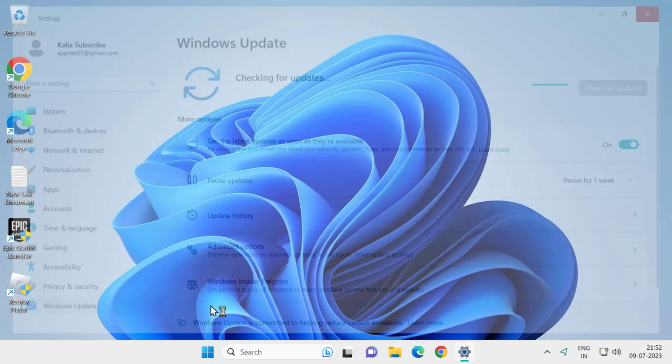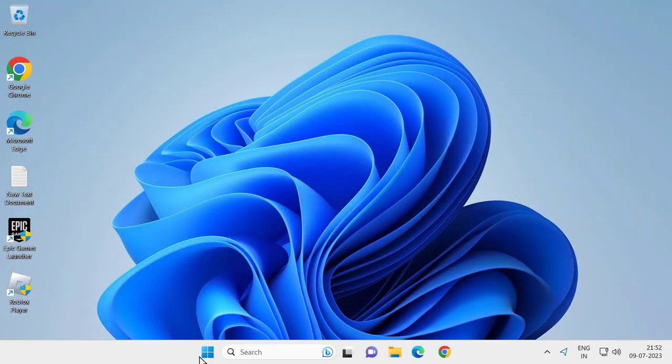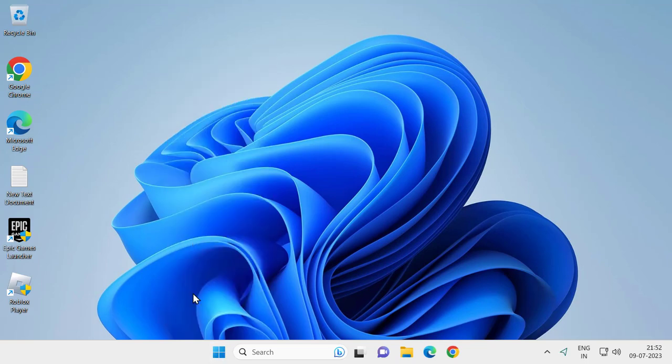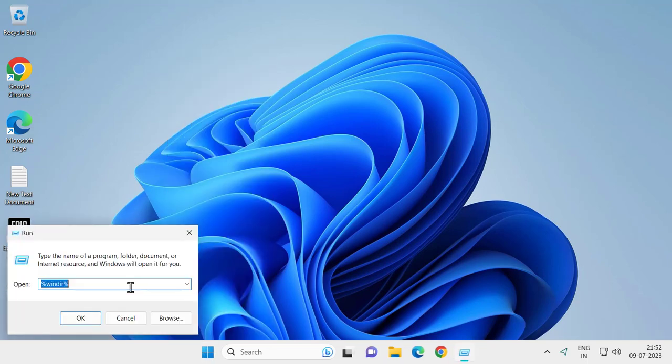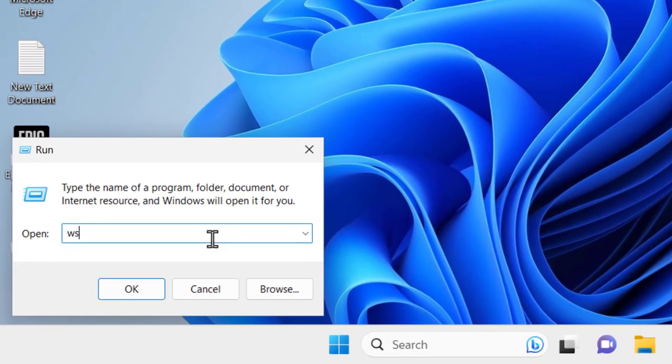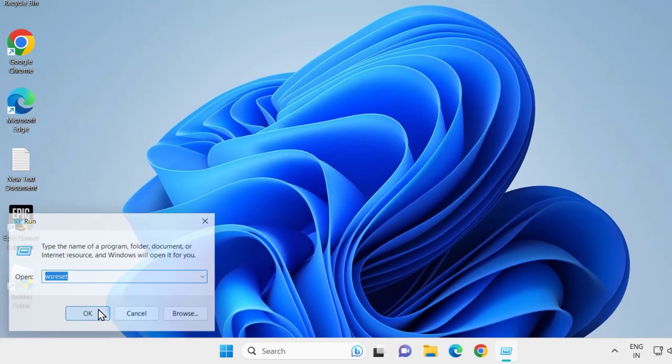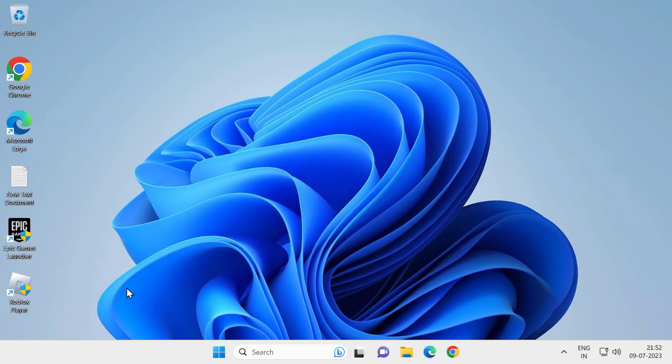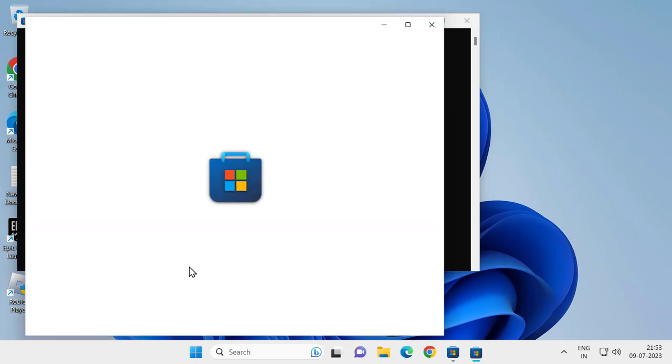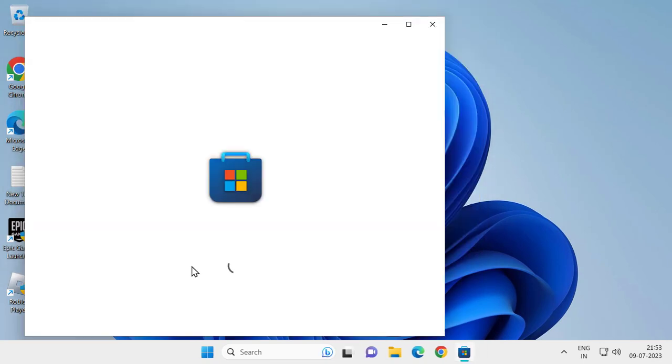For the next solution, right-click on the start icon and select Run. In the Run window, type wsreset and click OK. Wait for it to complete. This should also resolve the problem, but if this didn't work, let's move on to the final solution.